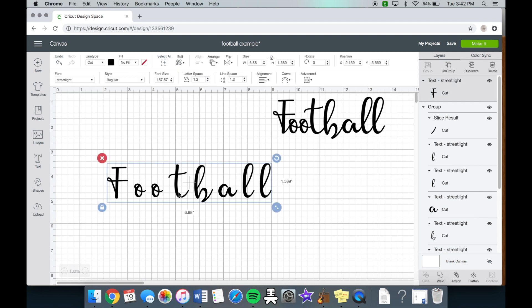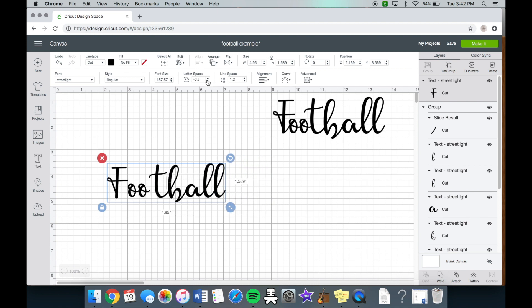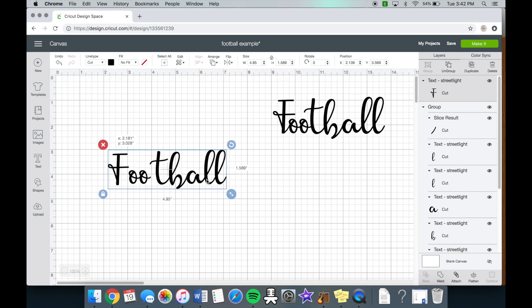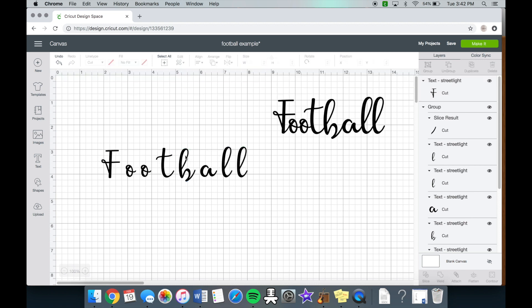Because usually when we write in script, you know, pen and paper, we make it all connect. So for example, you just take the letter spacing right here and you connect it. In this case, we're going to have to ungroup it.